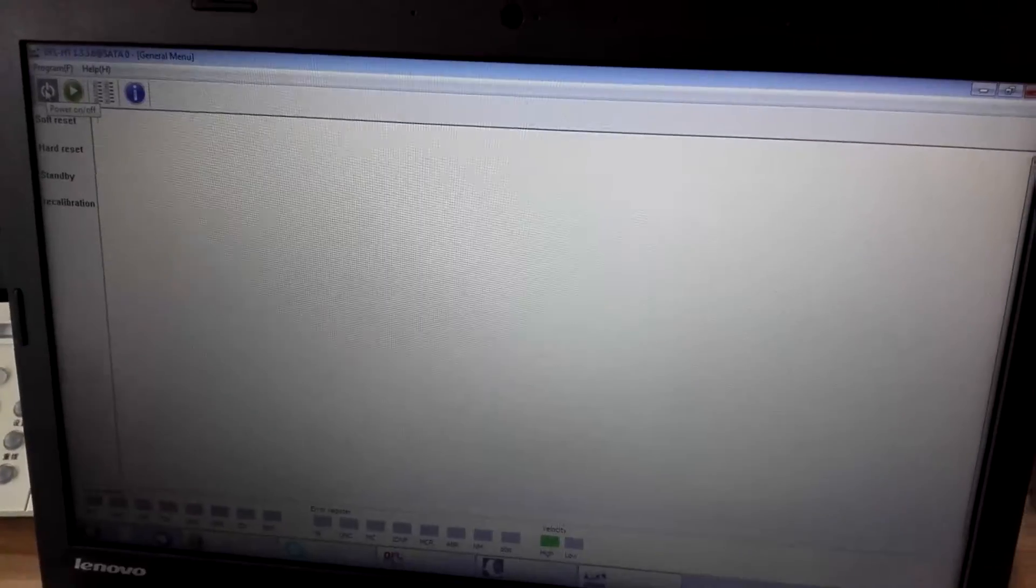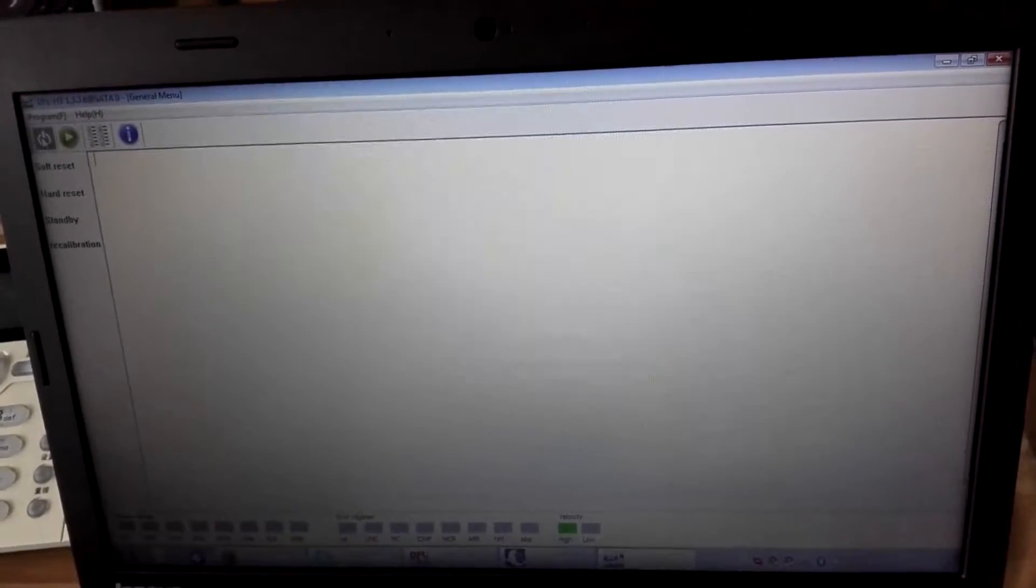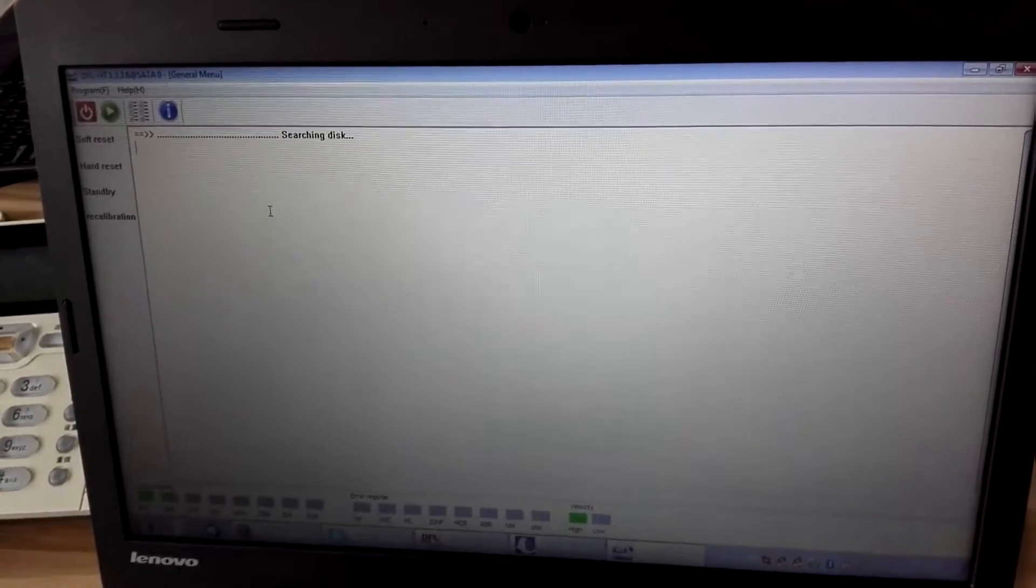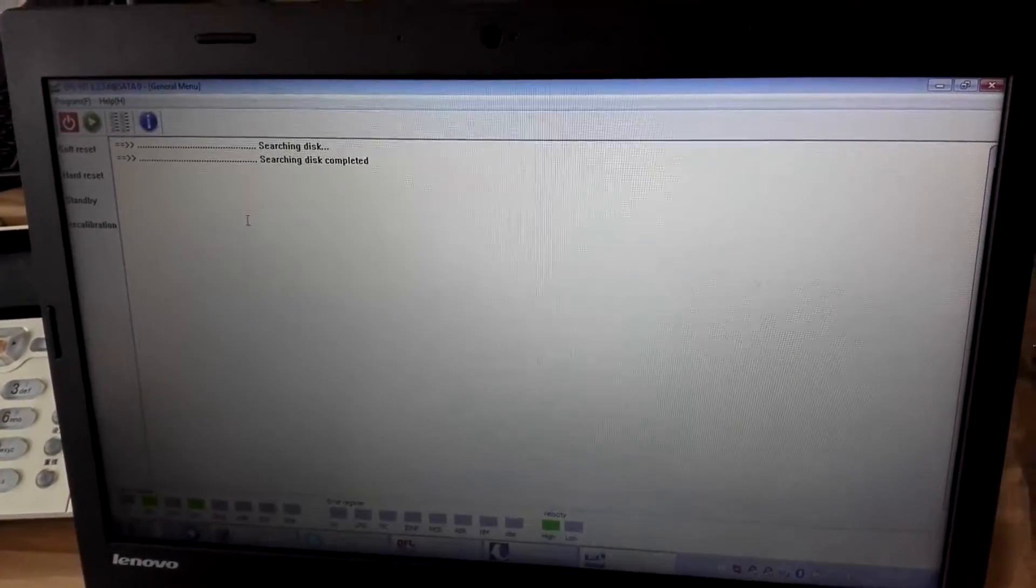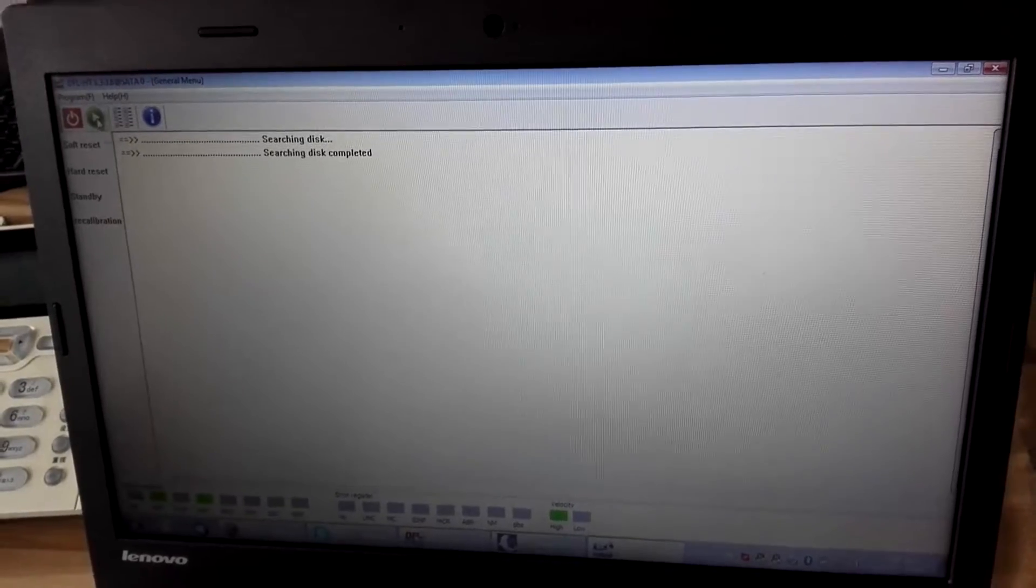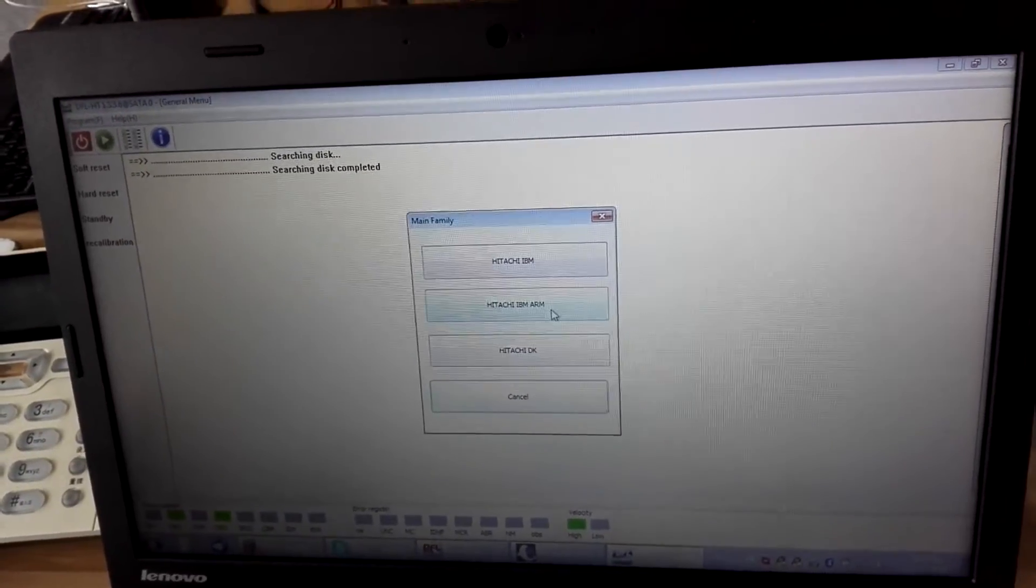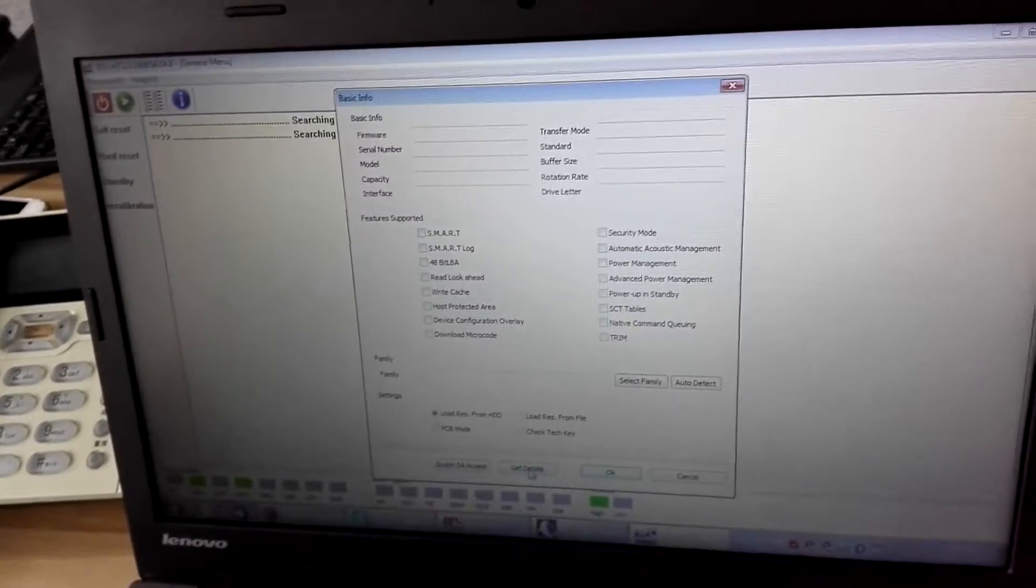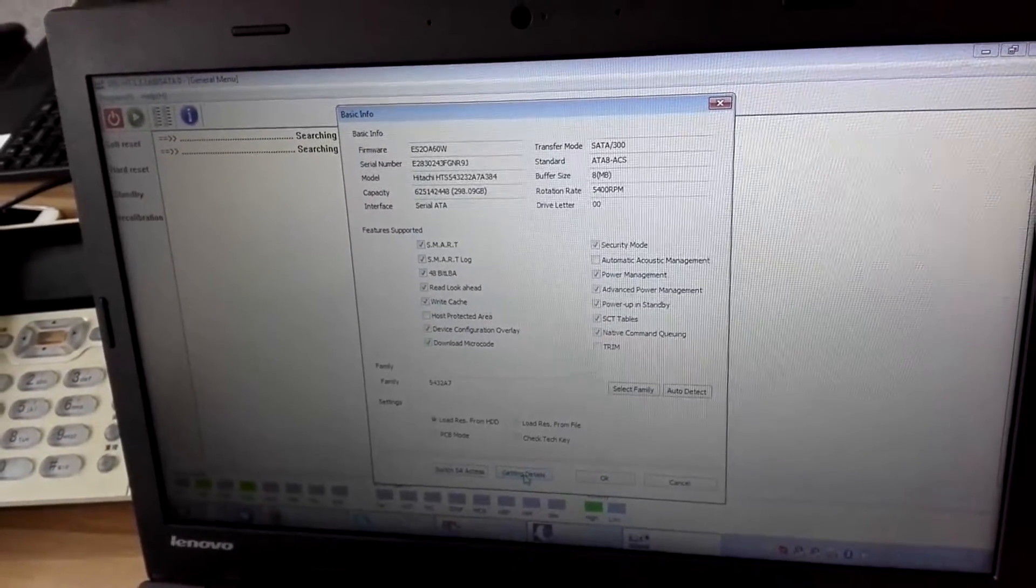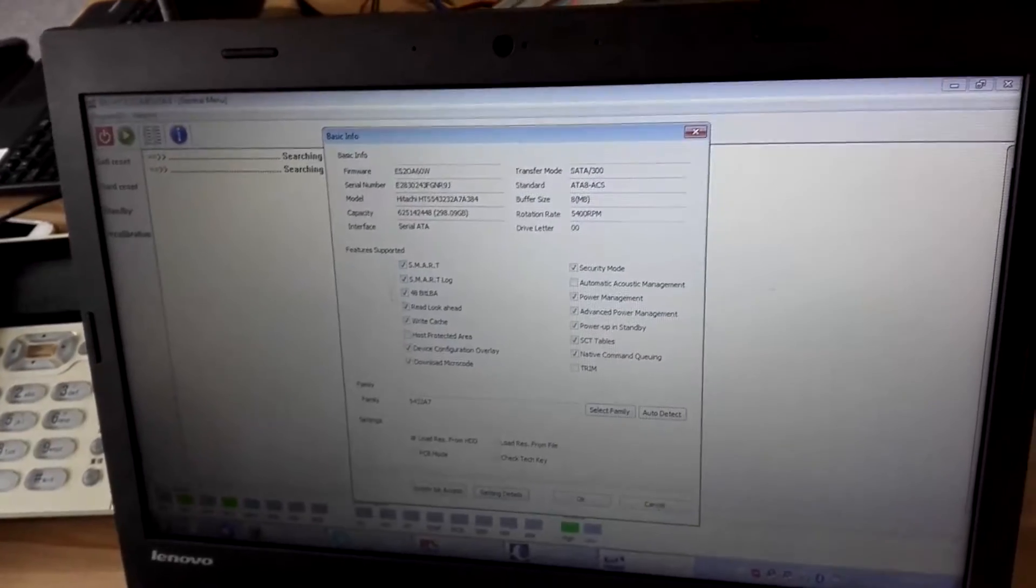Hello Dolphin users. Now let's show how to remove the password from Hitachi ARM series. We power on the hard drive. The hard drive gets ready. Click here, start, select the ARM family, click get details.